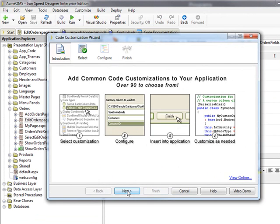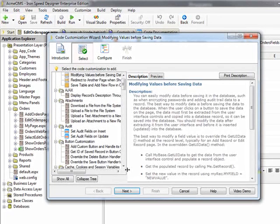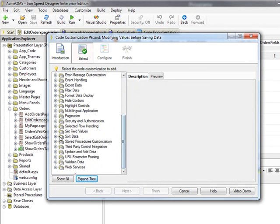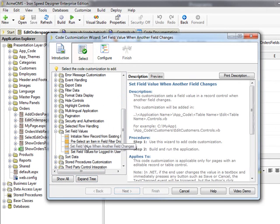Clicking Next displays a list of code customizations. I like to click the Collapse Tree button first so that I can see the full list of customizations and navigate to the one that I want faster. In this case, I am expanding the Set Field Values category and selecting Set Field Value When Another Field Changes.